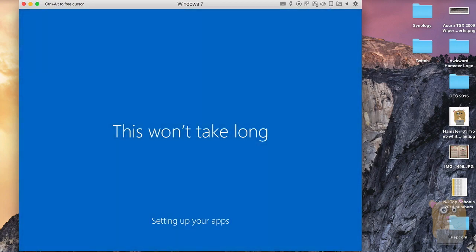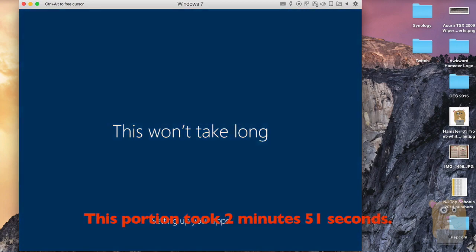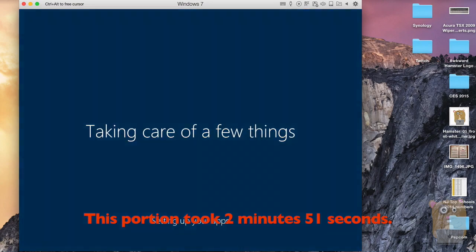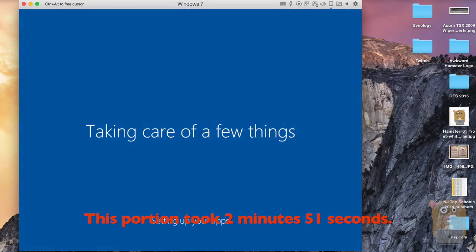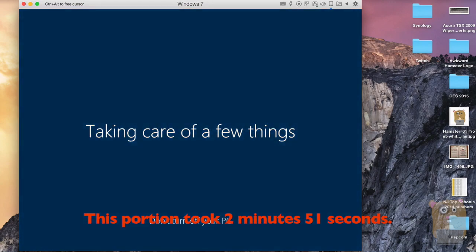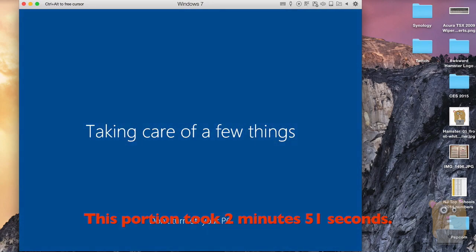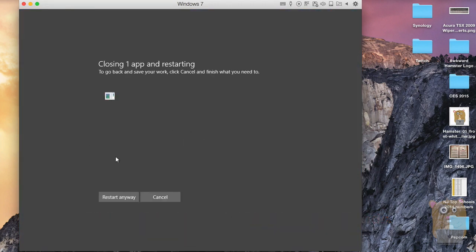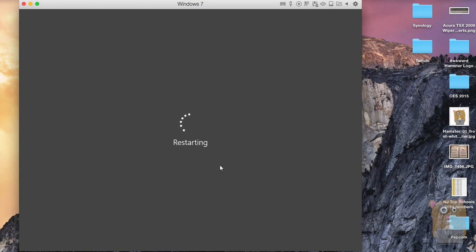It says we're setting things up for you — it won't take long. I've already been waiting 23 minutes now. I just need to reboot again. Sure, let's restart anyway.